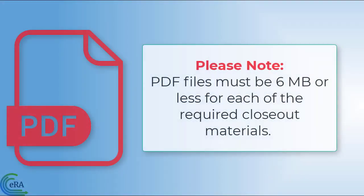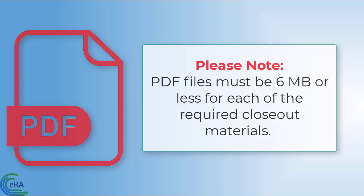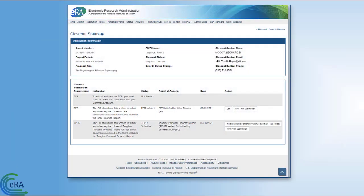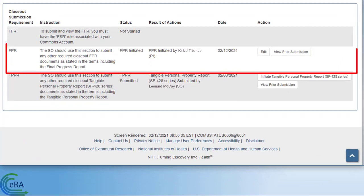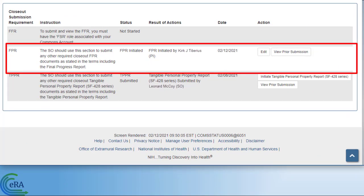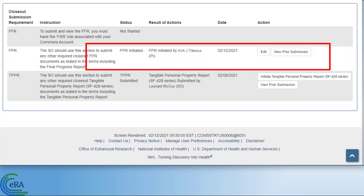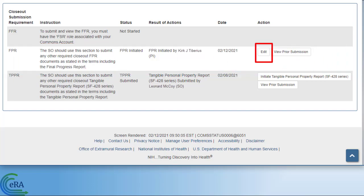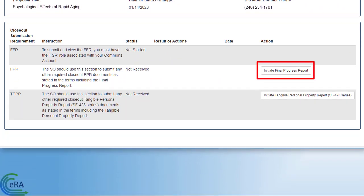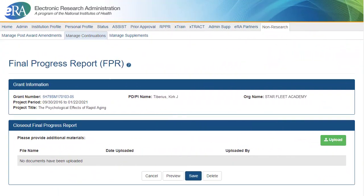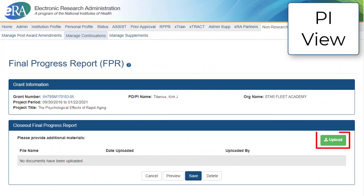Before uploading any documents, PDF files must be 6 MB or less for each of the required closeout materials. The Project Director and Signing Official can both upload the PDF for the Final Progress Report. If a file has already been uploaded for this section, an edit link is presented. To start a Final Progress Report, click Initiate Final Progress Report. This opens the FPR screen. Click the Upload button to select the required closeout document.